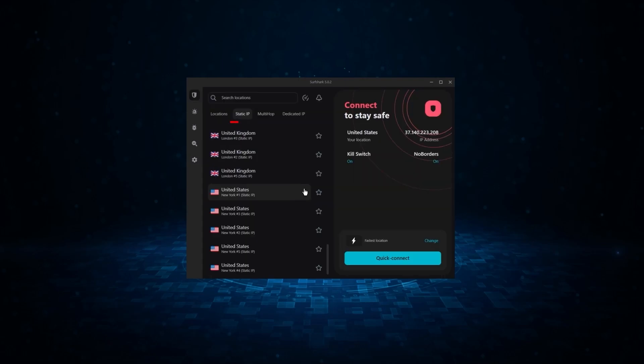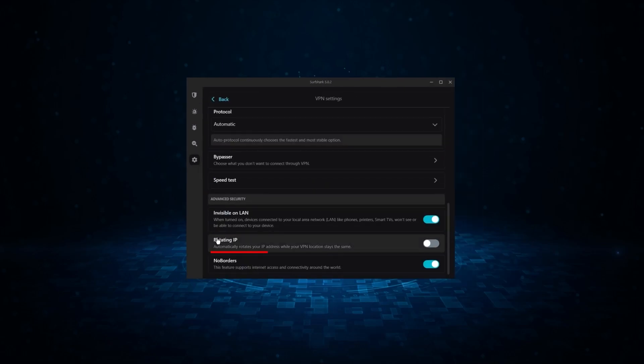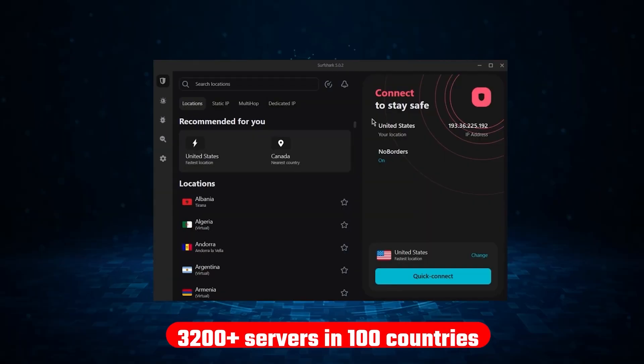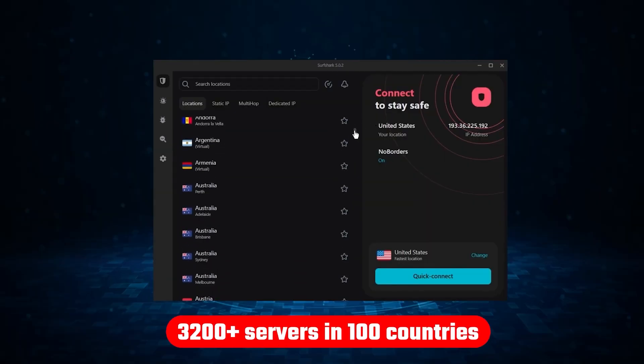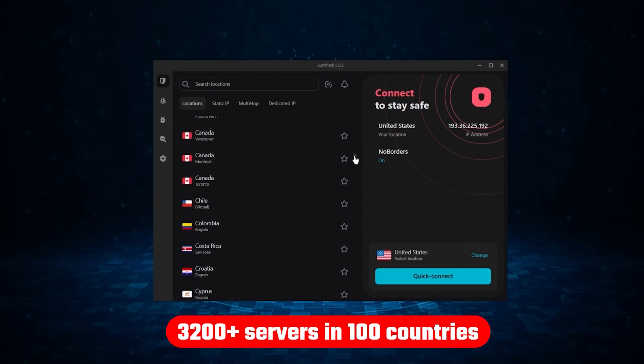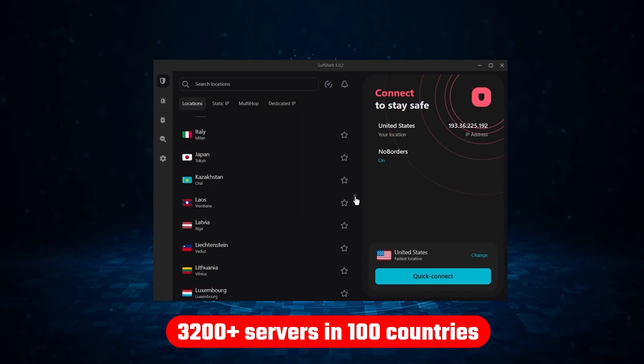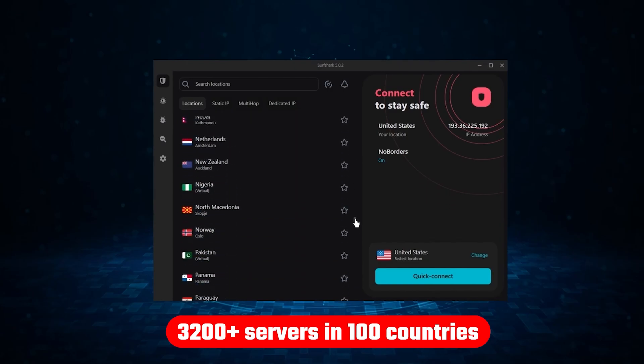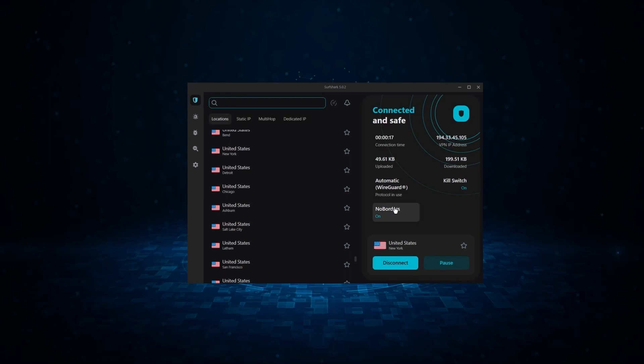like an ad blocker, two types of specialty servers, as well as no borders mode, and rotating IP, which can be very useful in restrictive countries. Not only that, but it offers a huge server list of over 3,200 servers in 100 countries, which gives it a lot of value.